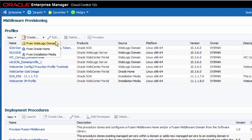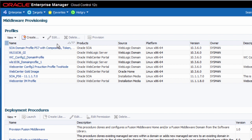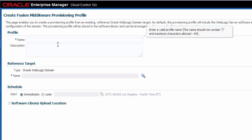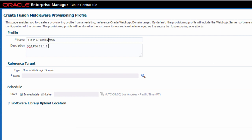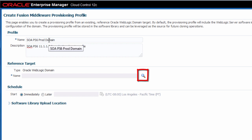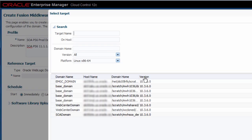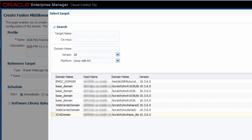First, I will create a provisioning profile based on an existing WebLogic domain. Be sure to provide an appropriate name and a detailed description so that you and others can distinguish it from other profiles. Then select an existing WebLogic domain target. In this example, I will select a domain that has previously been configured for Oracle SOA Suite. Once I select the source domain, the domain home and host fields automatically get populated.